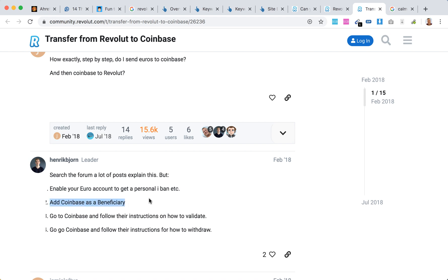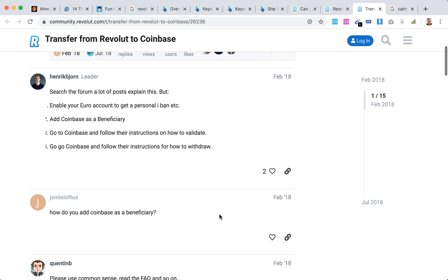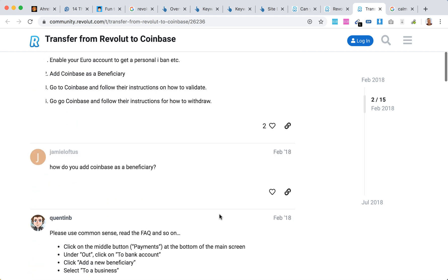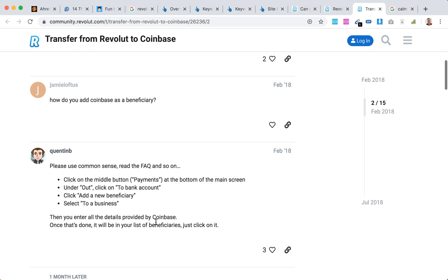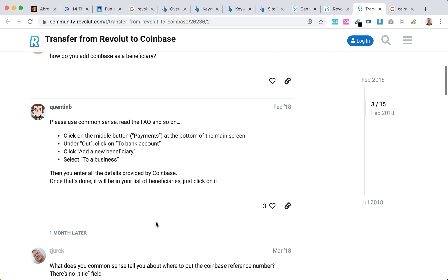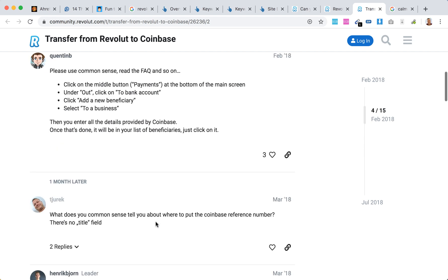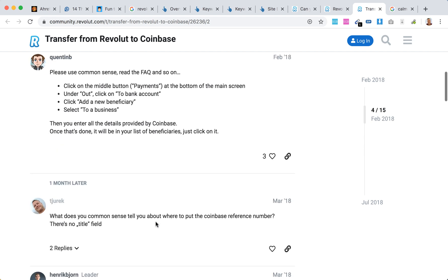beneficiary. Then go to Coinbase and follow their instructions on how to validate and withdraw. To add Coinbase as a beneficiary, click on the middle button 'Payments' at the bottom of the screen, under 'Out' click 'To Bank Account', click 'Add a New Beneficiary', and then select your business.